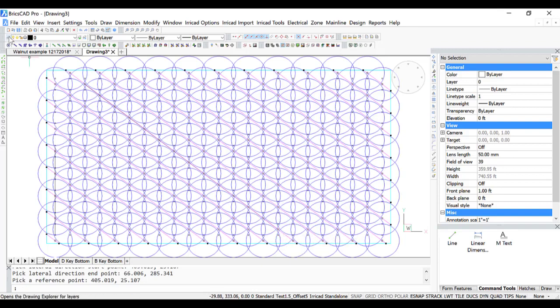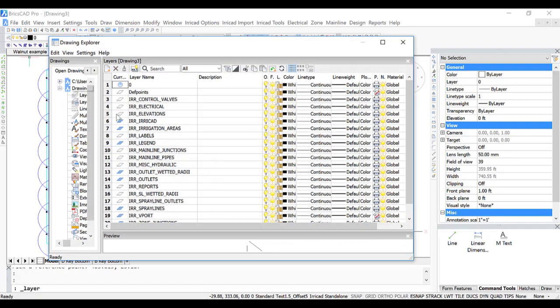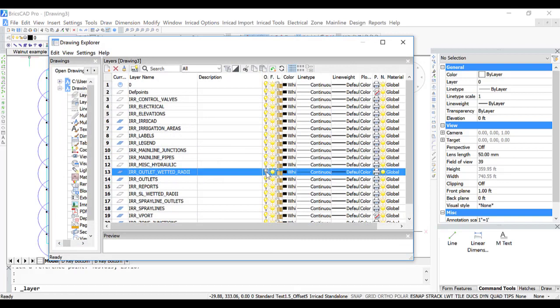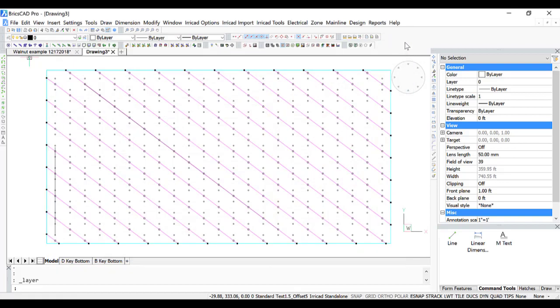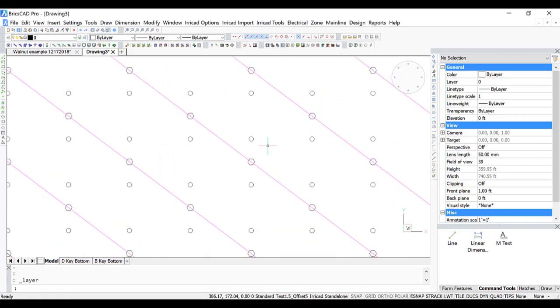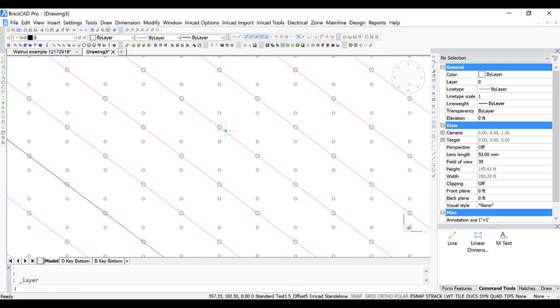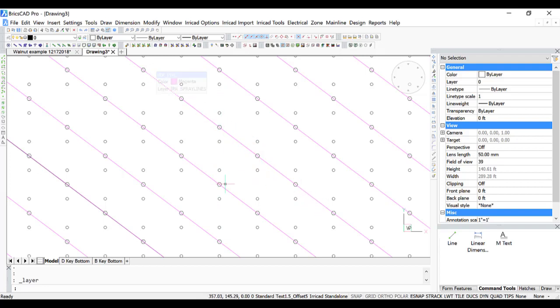Then I'm going to turn off the outlet wetted radii. And we can see that we have our pattern every second tree up and down the tree row, every tree row with the laterals moving diagonally.